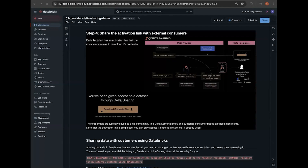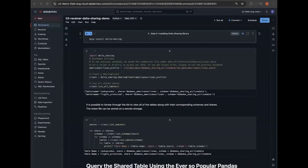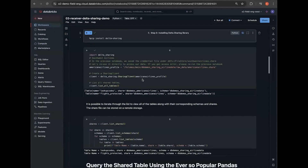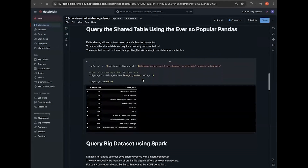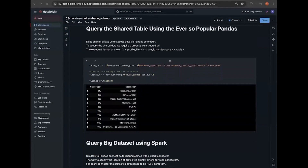Alternatively, upon creating an open recipient in Databricks, a secure one-time activation URL is generated, allowing the recipient to download a credential file that contains a Delta Sharing endpoint address and a token. Finally, let's step into the shoes of the recipient. Here, the recipient is easily connecting to the shared data using Python. They can now query the shared view using Pandas, Spark, or other processing tools of their choice.